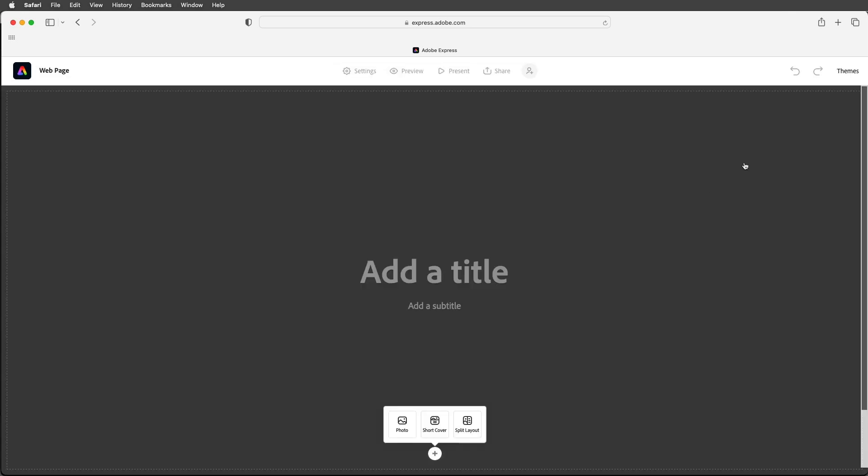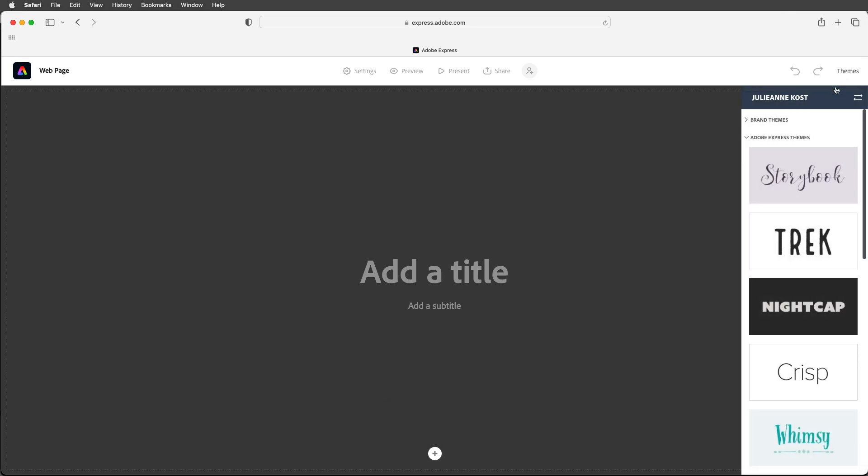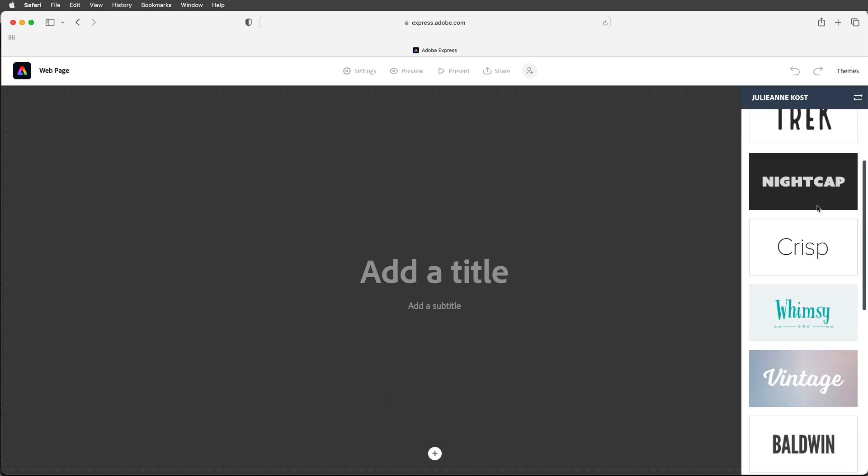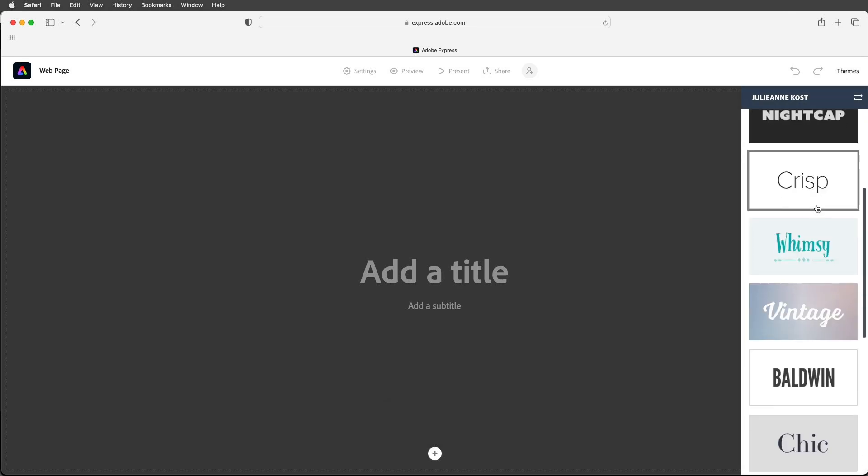At the top right we can see that there are a number of different themes that we can choose from. For now I'll go ahead and select the crisp theme but you should know that you can change the theme at any time.